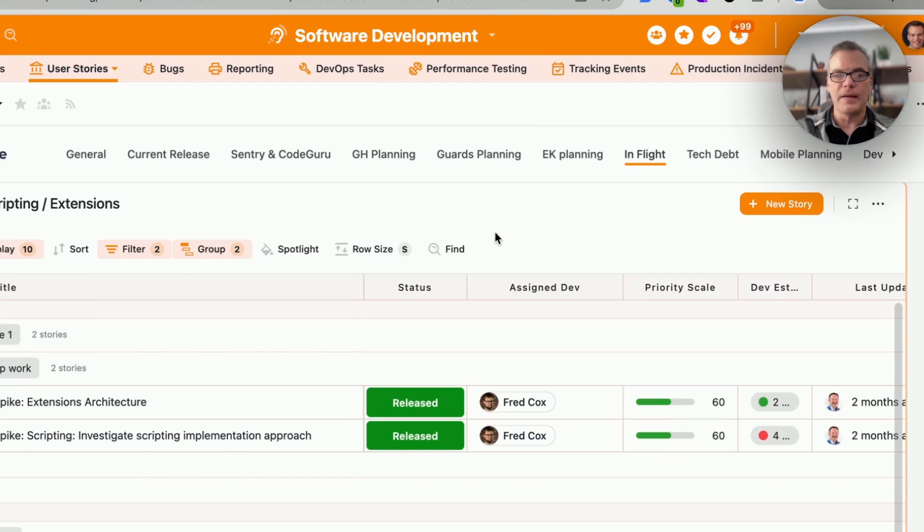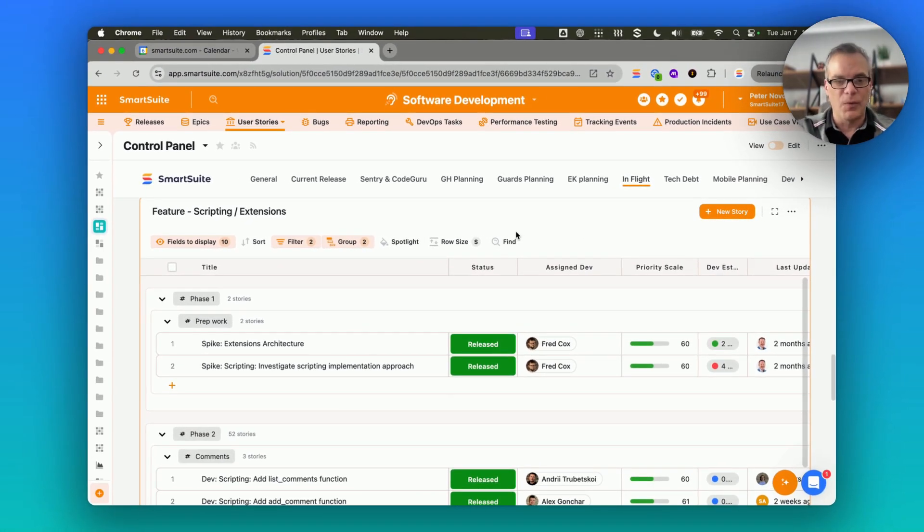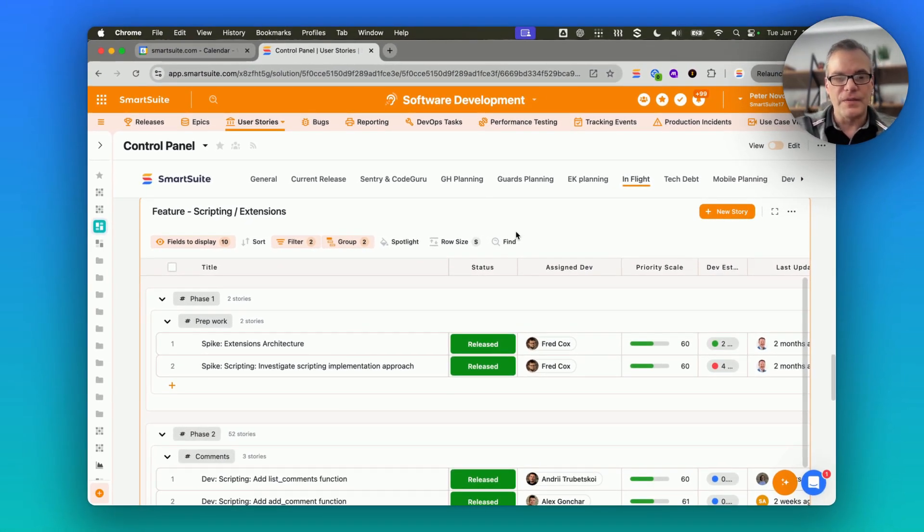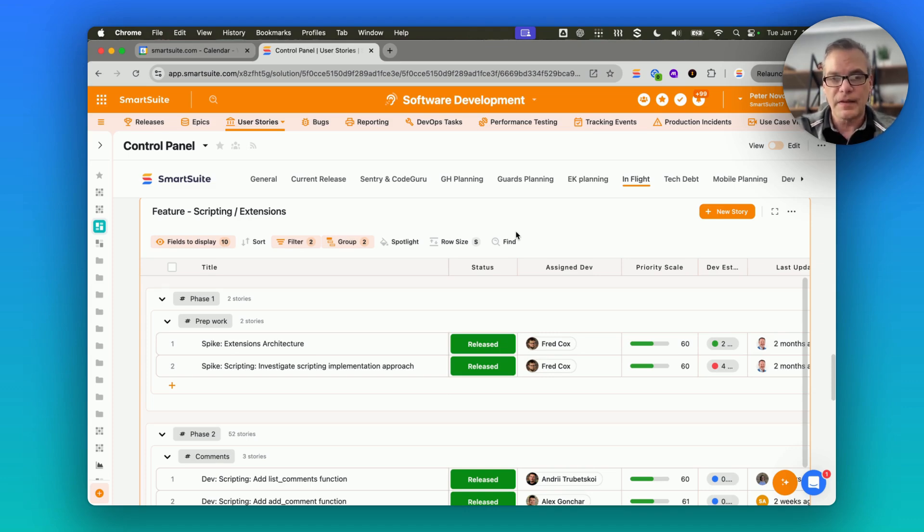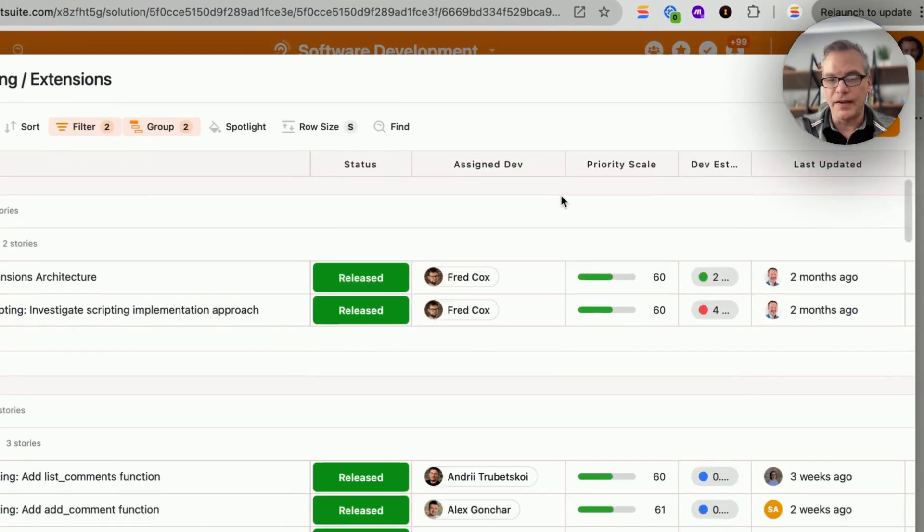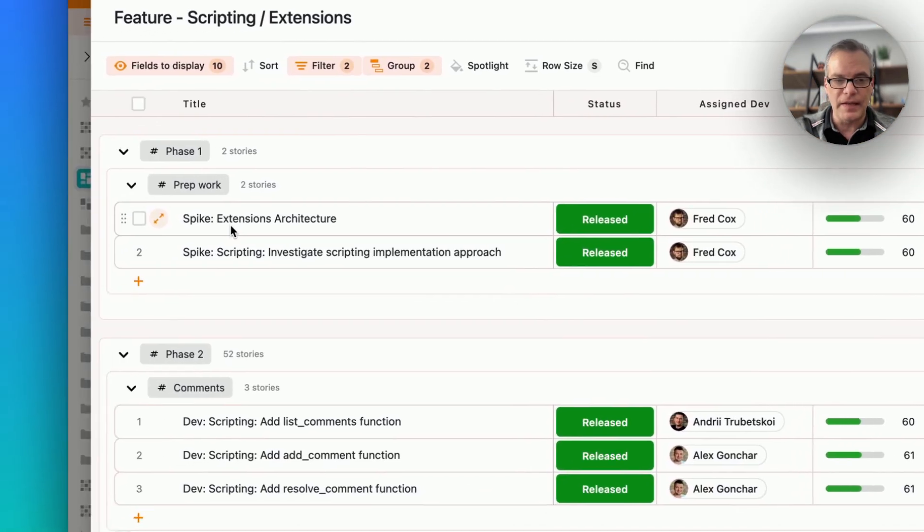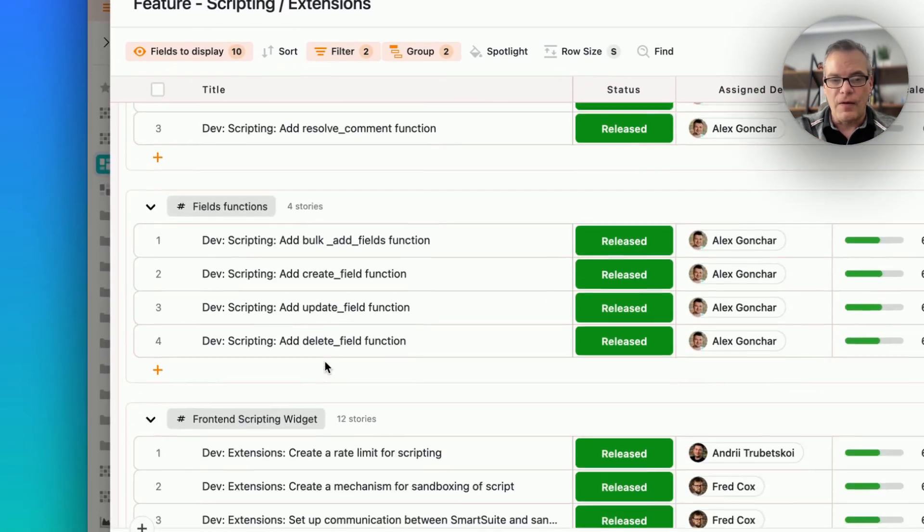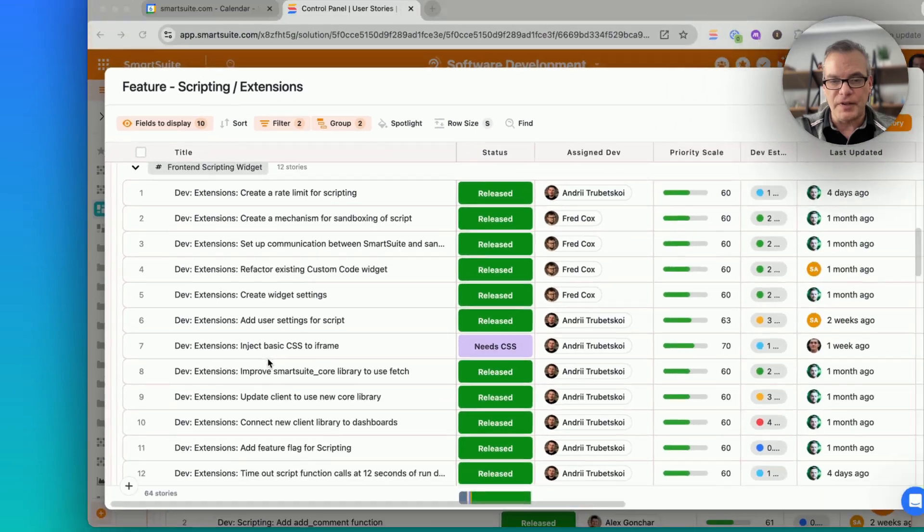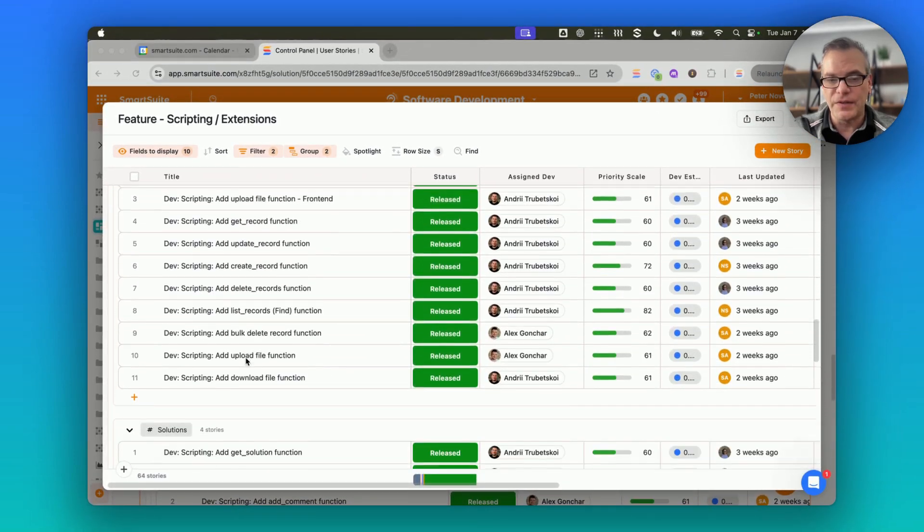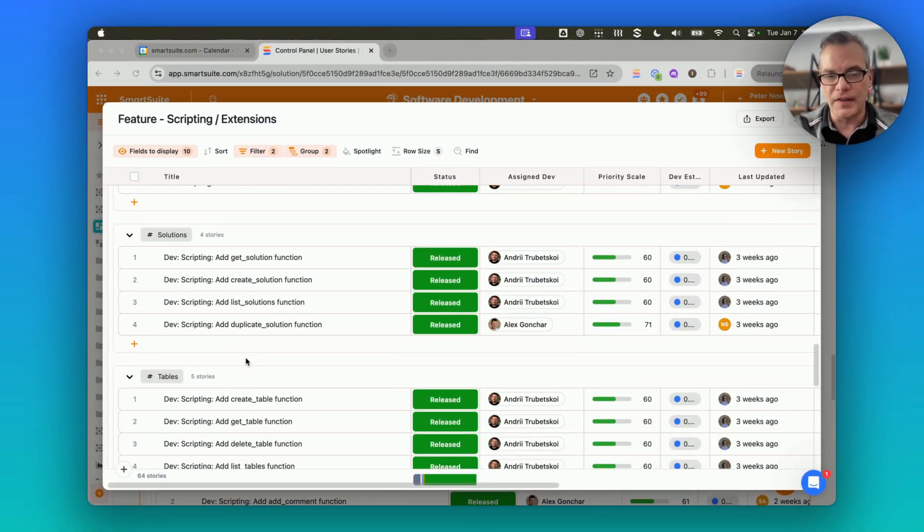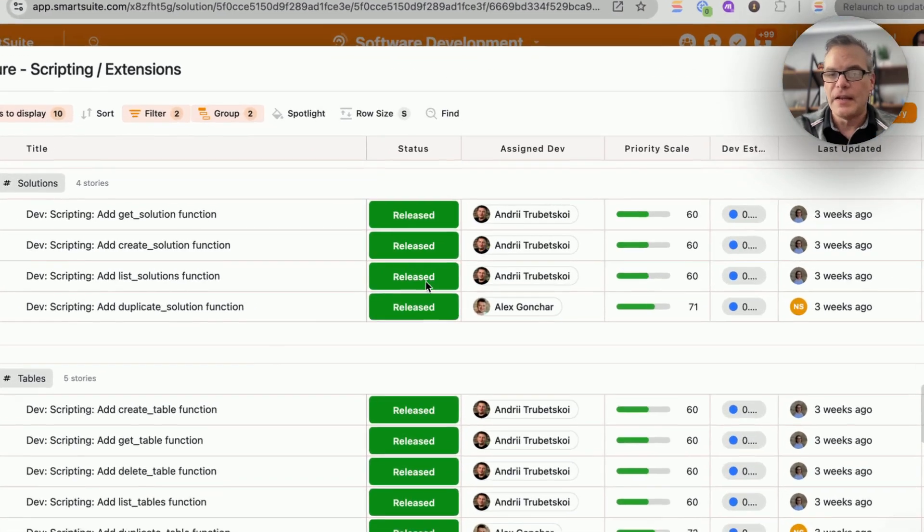So here, one of the things that I've been personally working on quite a bit are extensions to scripting, and scripting in the context, specifically here, of custom widgets. Now I can open this up and immediately have access to all of the information about the various user stories, which is what we call a package of functionality that makes up a feature.